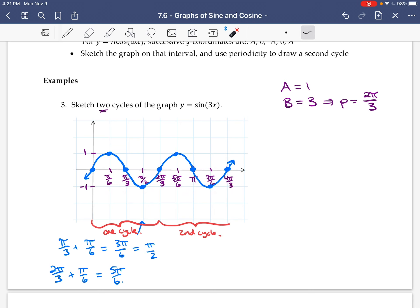Because the period has been affected, each step is π/6 rather than π/2. That's one way you can graph these transformations.